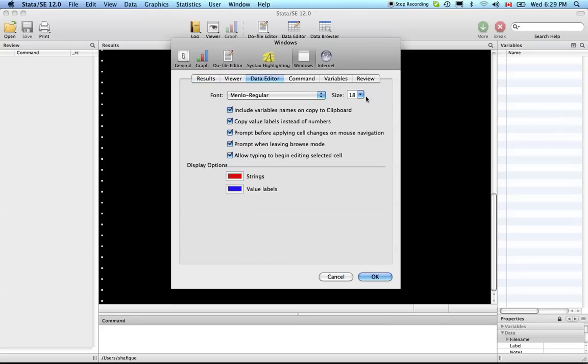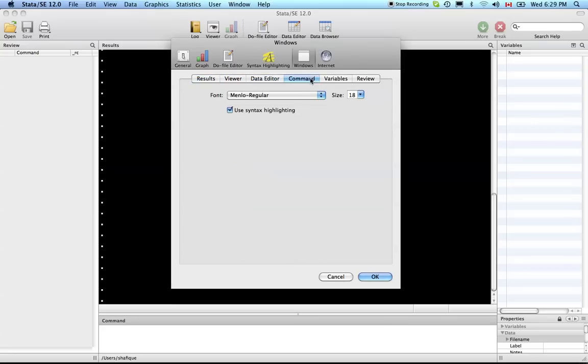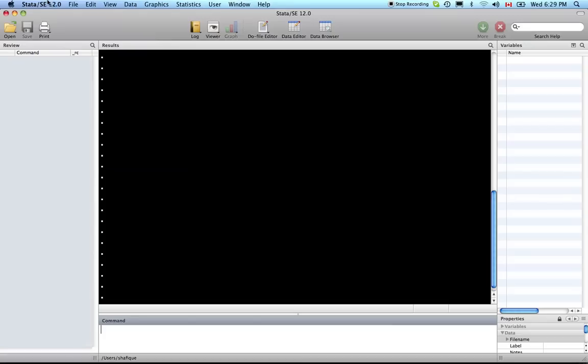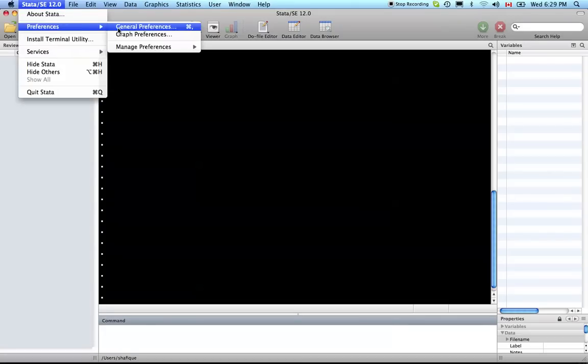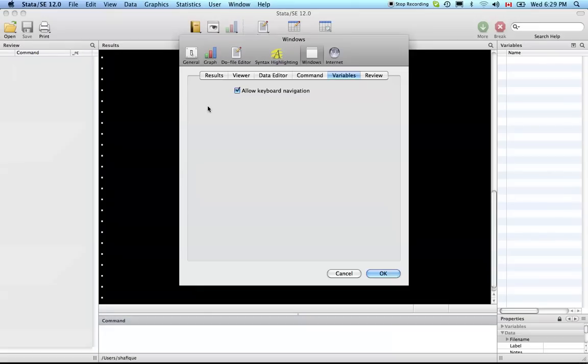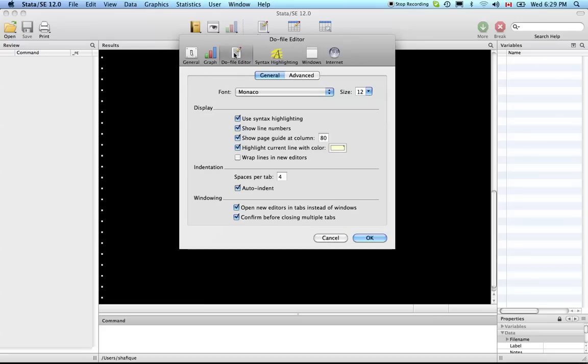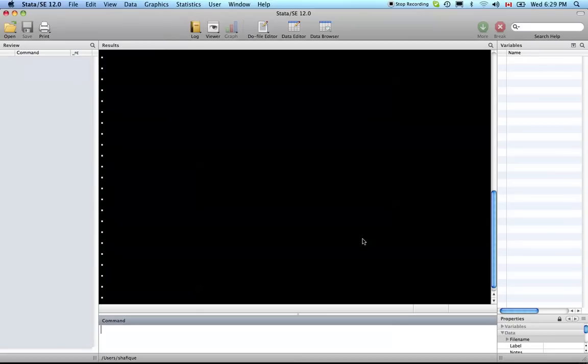I've set them to 18 so they're bigger. One thing we should also do is set the preferences for the do file editor because we want to be able to see clearly on the YouTube video what that looks like. I'm using Stata 12. Let's just get right into it.